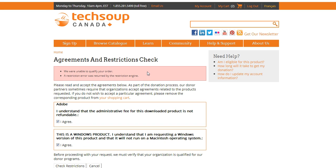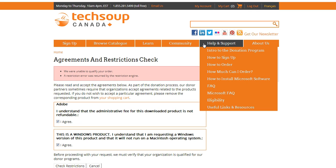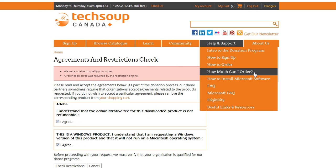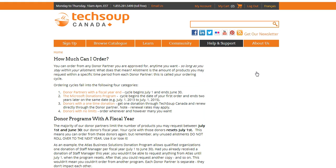So the best way to find out this kind of information is to look under Help and Support. In this case, there's actually a page called 'How much can I order,' so let's go visit that and see what it has to say.